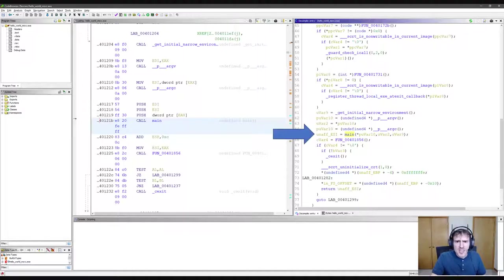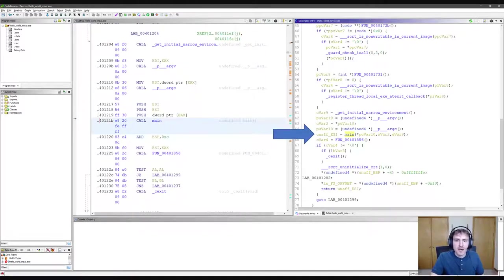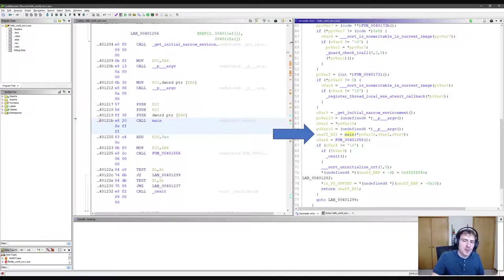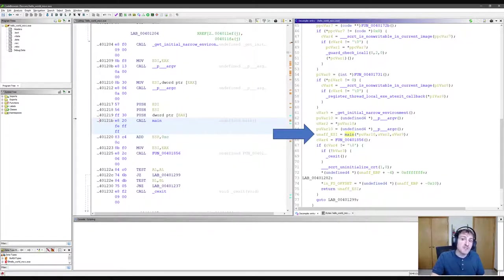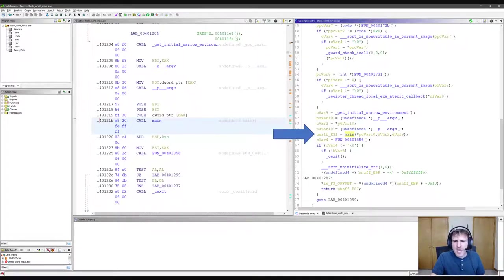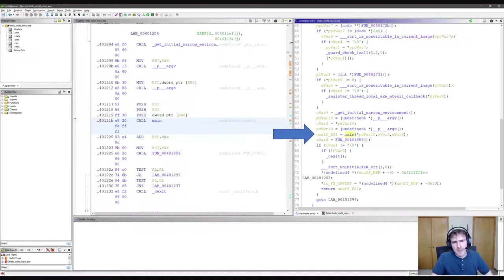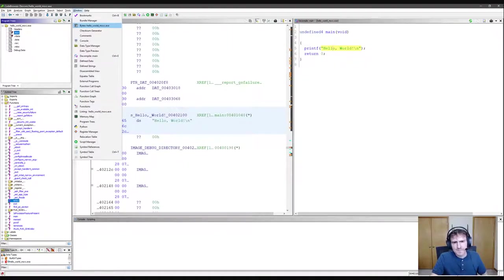Now, let's talk about how to do modifications to executables from within Gidra. Let's try changing the hello world string again. First, I searched for it and found the hello world string again and jumped to it.